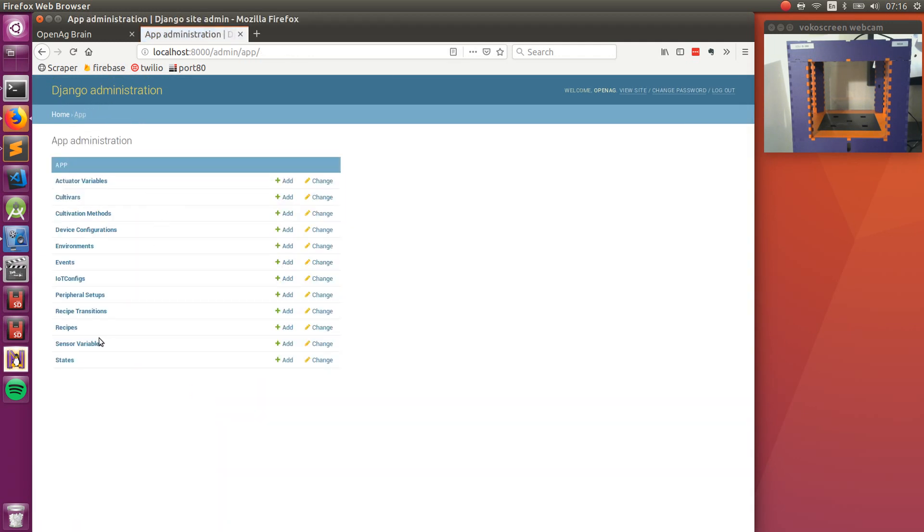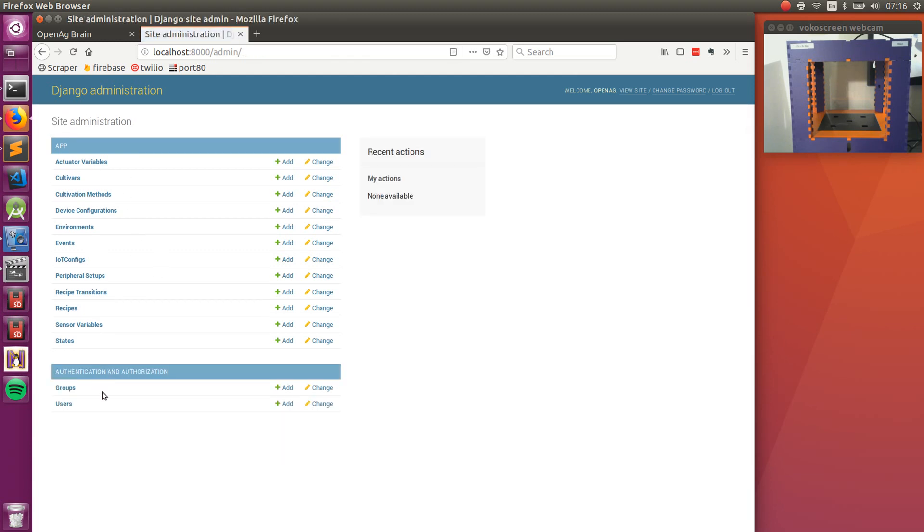There's also, if we go home, there's also our users, the groups that they're associated with and all the other information in the database.